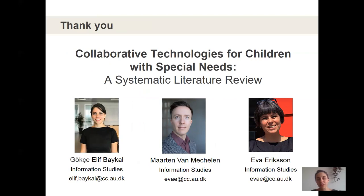Thank you for listening to this talk. If you have any further questions, please email us — we would be happy to answer. Thank you.